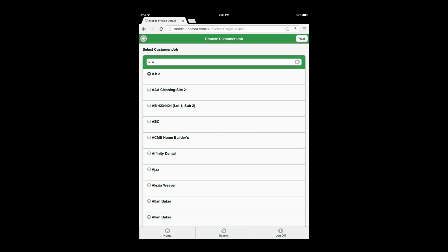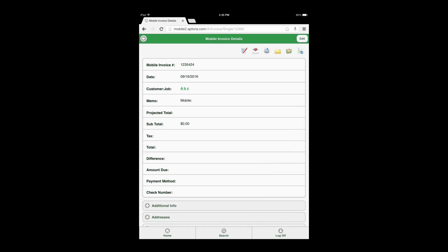When the user arrives to the invoice form in Aptora Mobile 2, they will notice the standard form display seen throughout the website, which features several action icons and data views for adding or editing information.